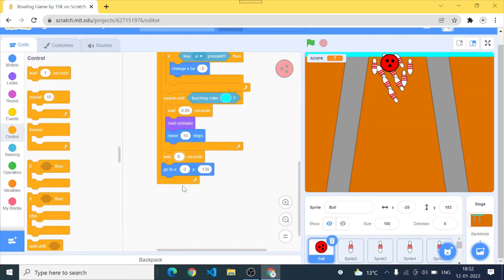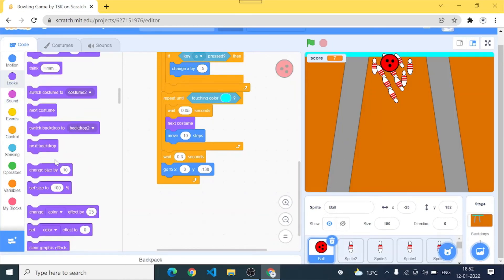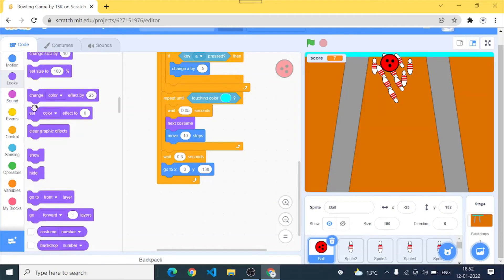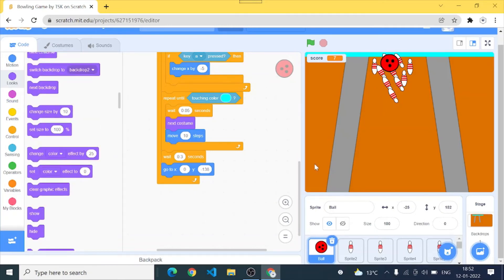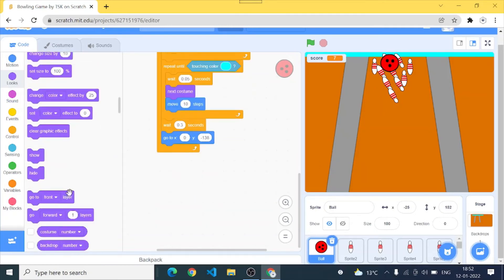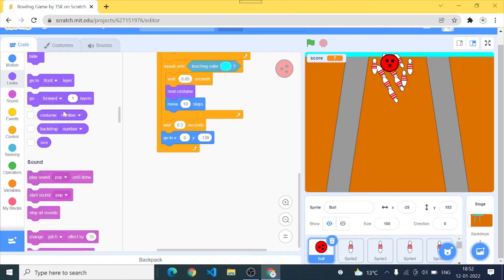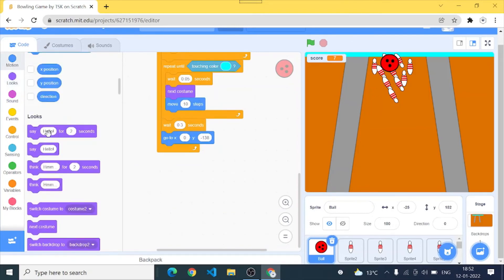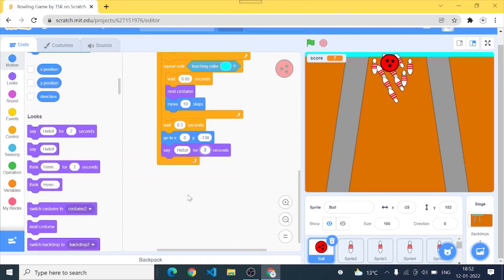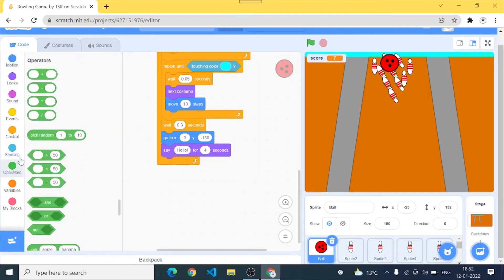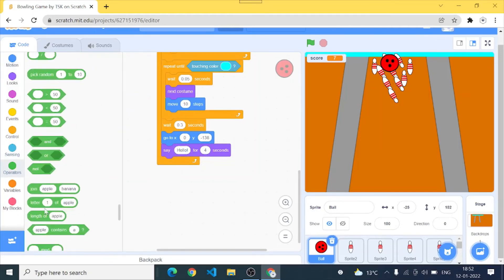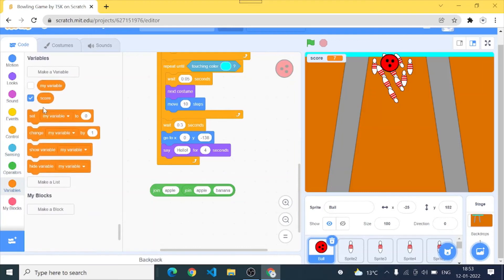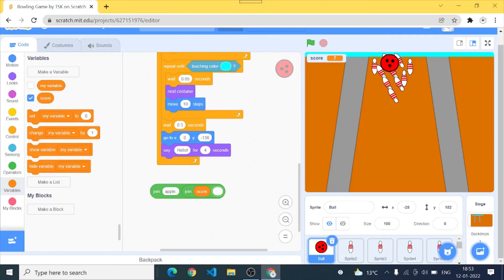Or maybe 0.3 seconds. Go to back, go back to its original location and then looks say. I want our ball to speak the score. So say hello for 4 seconds and I'll say I'll go to the operators and take two join operators. And I'll go score and I'll go score pins. I'll write pins here.